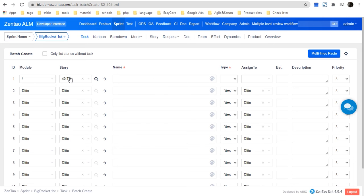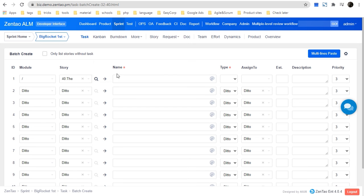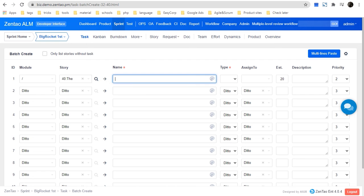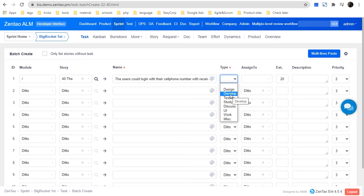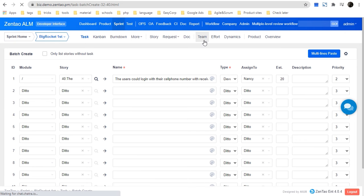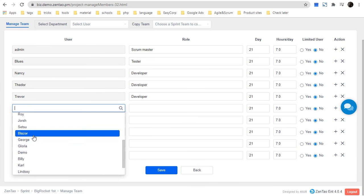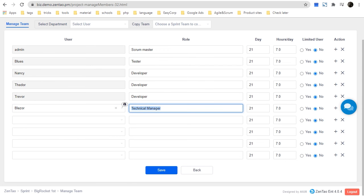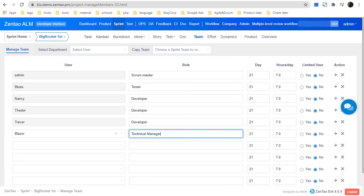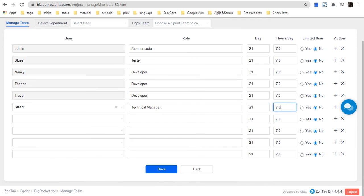In the task creation form, you can choose the story and click 'Copy Story' to get the exact name of the task from the story. Then choose the type, such as a development task, and assign it to a team member. For team members, you need to set them in Sprint Team — choose any user in the system, type in their role, set their working days and working hours per day, then click Save.